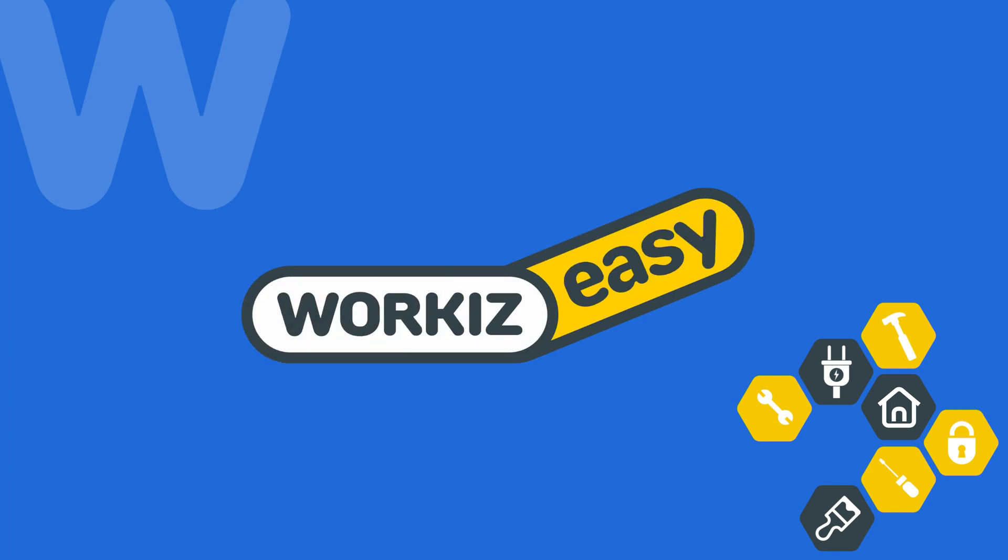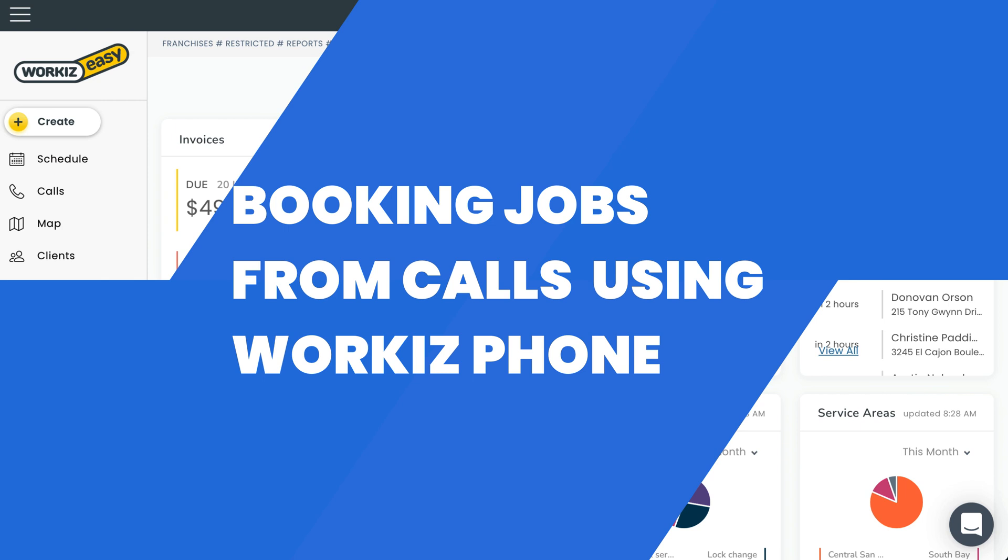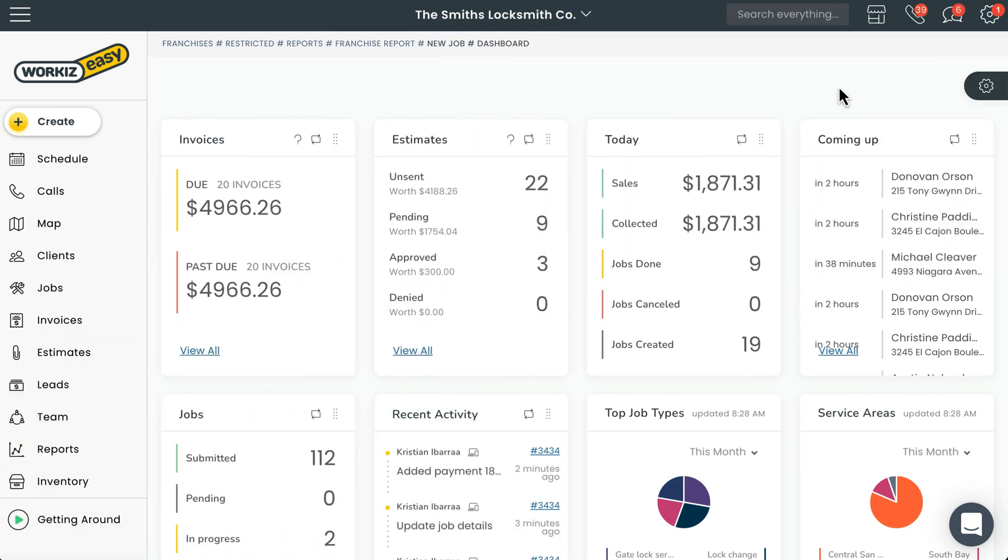Hey there Service Pros, this is Christian from the Workiz product team. In this video, we're going to talk about how to book a new job or lead directly from a call using Workiz Phone. Let's get right to it.